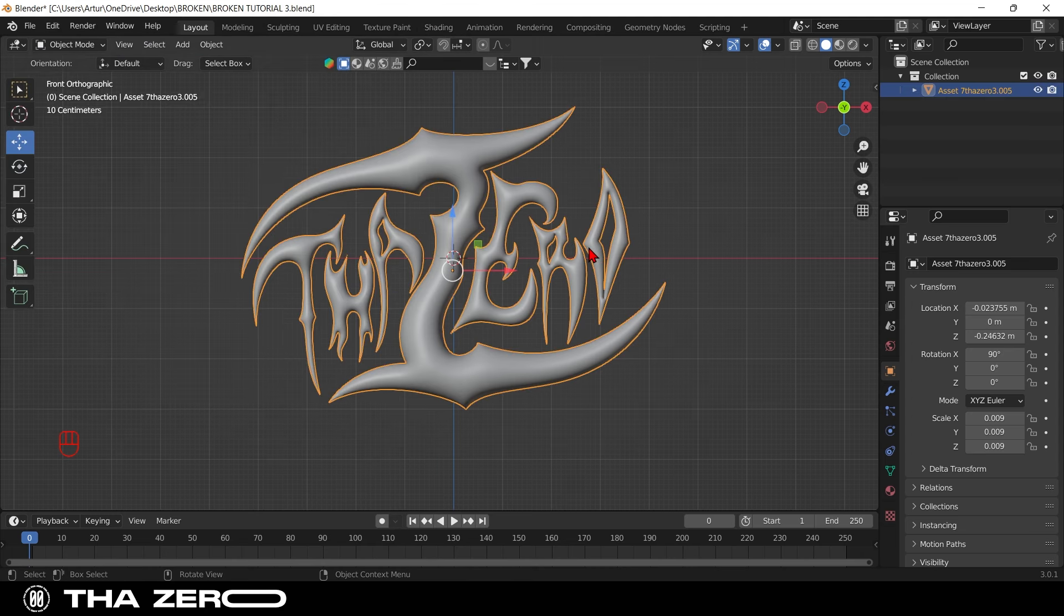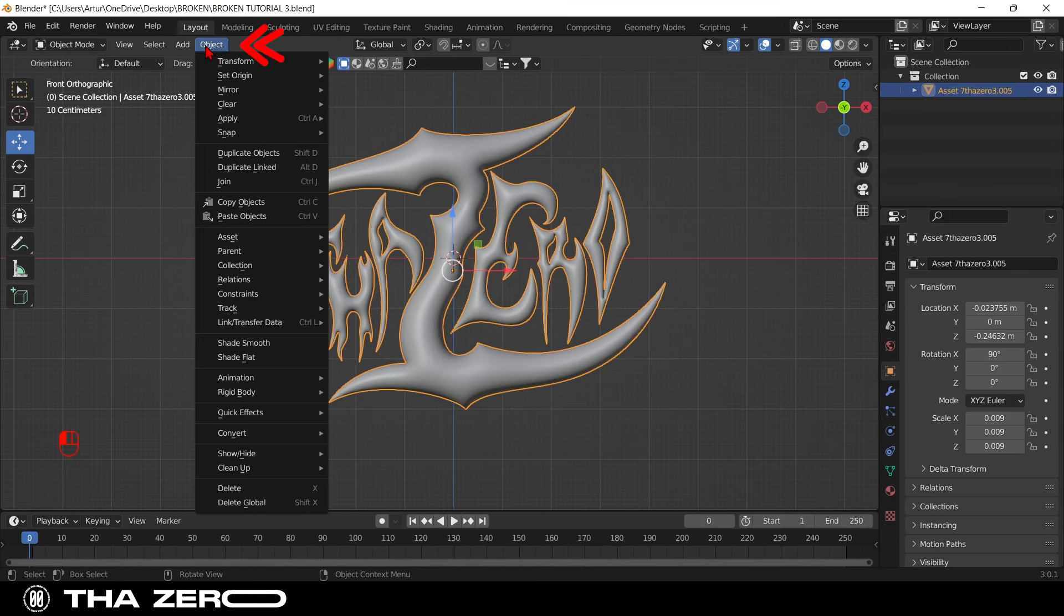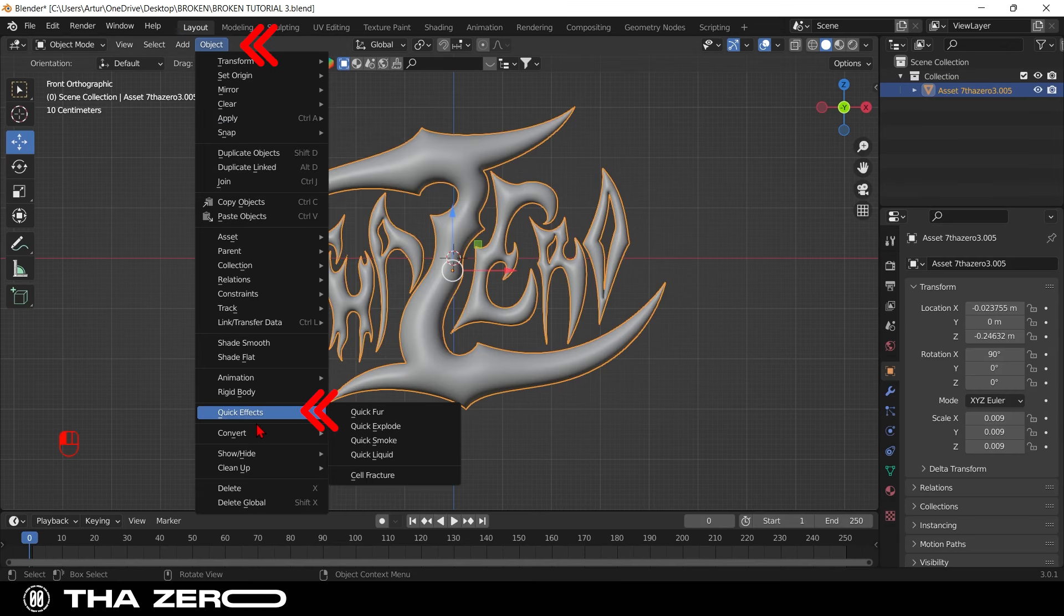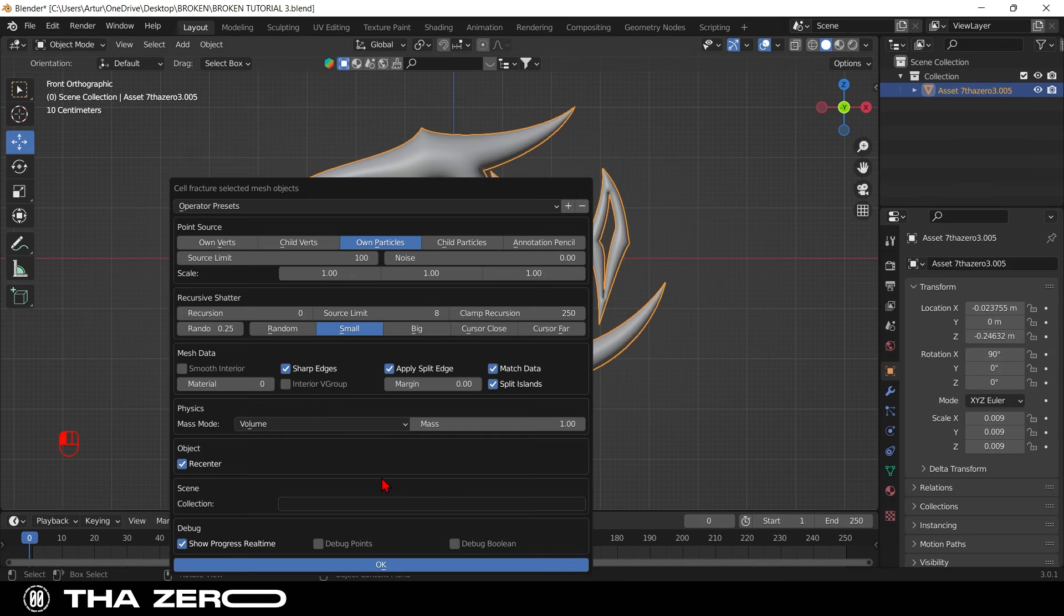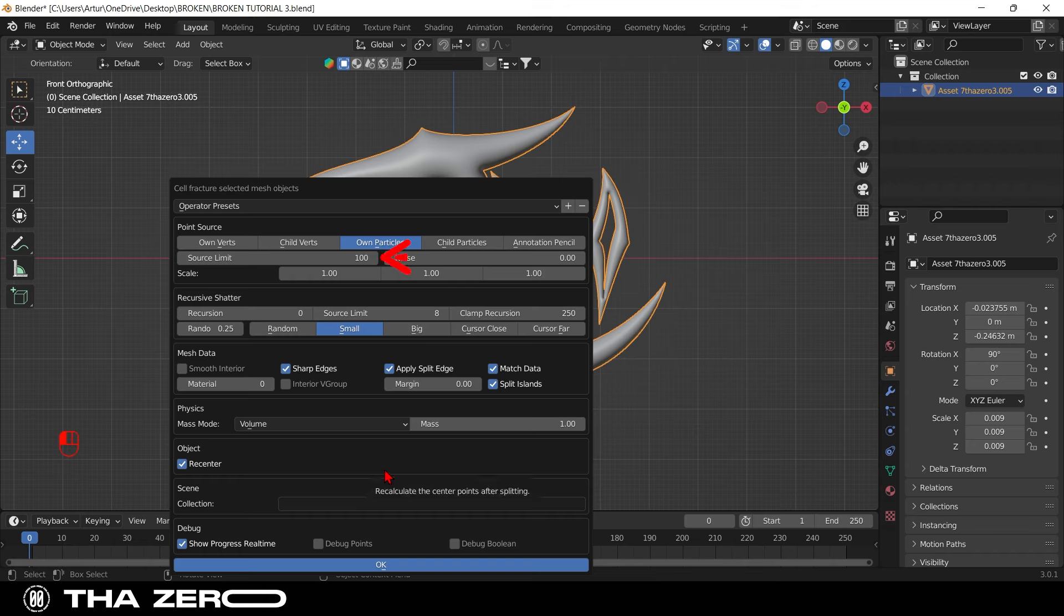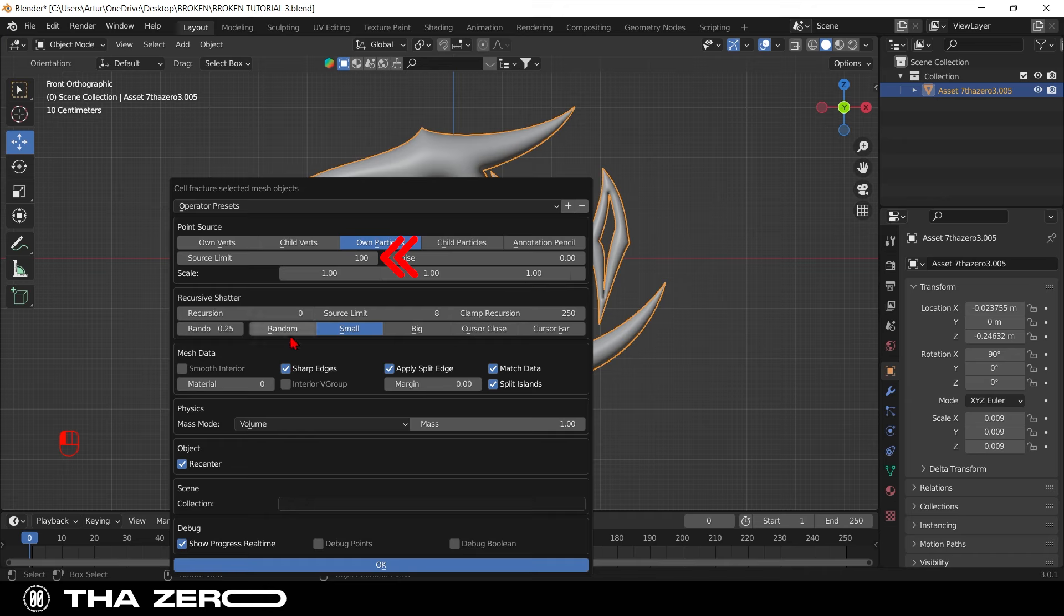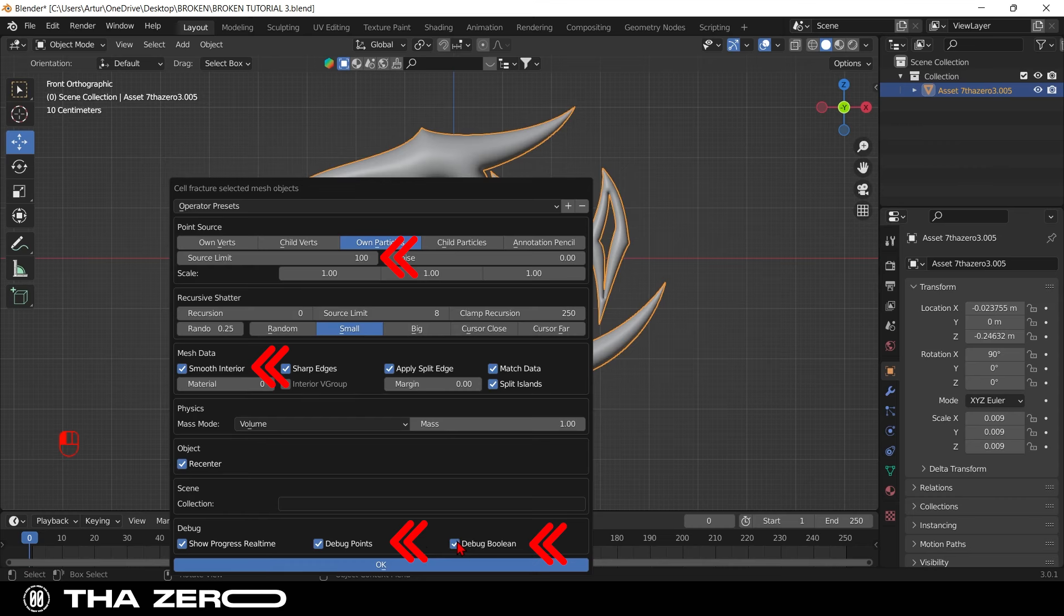Select your graphic, and click on object, select quick effect, and select cell fracture. This is the tab in which you can control the fracture. Source limit is the number of pieces in which your graphic will be fractured. I set it to 100, the higher the value, the harder it will be for the computer to create the effect. I don't recommend exceeding 100 if you don't have a very good processor. Click on the smooth interior tick, and also on the debug points and debug boolean ticks, then click OK.